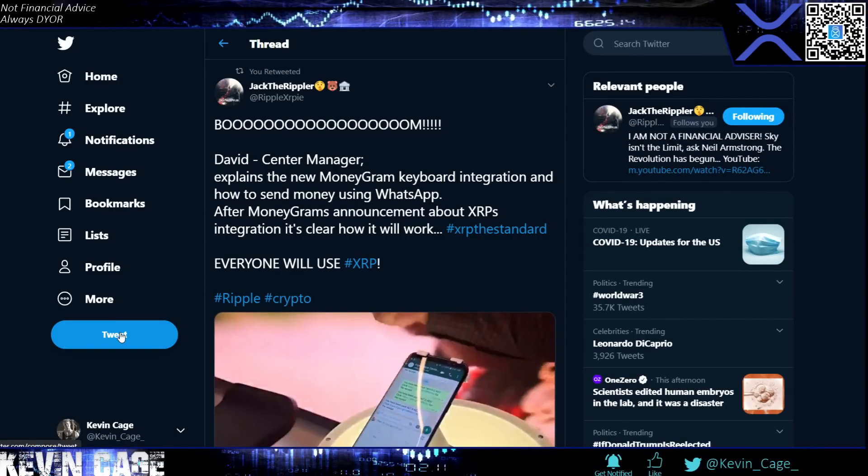Hey guys, Kevin Cage back with another cryptocurrency update. Welcome to the channel. Like and subscribe if you're serious about investing in the digital asset space. Let's get right into it today. One take and uncut. If you have not seen the previous video from yesterday, please go see that right now.